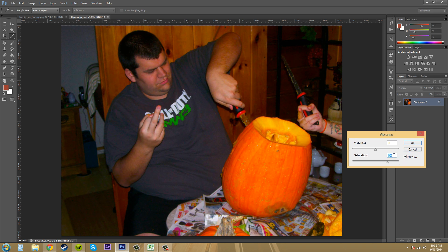Let's put Saturation to zero and put Vibrance to 50 and compare — you can see it's a little bit of a smarter tool and it doesn't blast everything out. So that's how vibrance and saturation work. Not a whole lot to go over, but you can see the difference and how they work together.